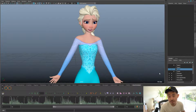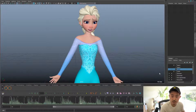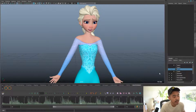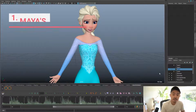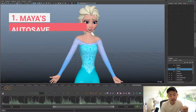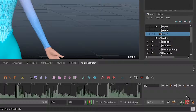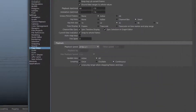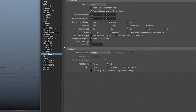I have my shot up right now — this is the same shot I did for my live stream. The first method to limit the amount of work you lose is the autosave feature that Maya has. If you go to Settings, File Projects, Autosave...